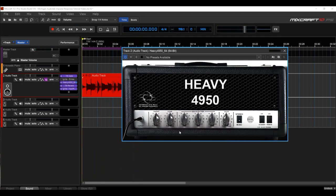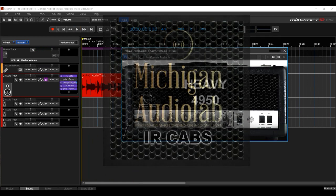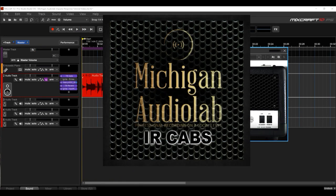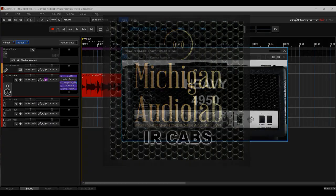So that is what IR cabinets are all about. Have fun with the Michigan Audio Lab Guitar Impulse Response Files and Mixcraft 10. And as always, let us know if you need any help.